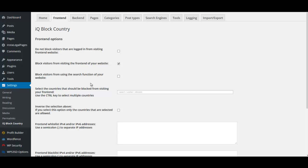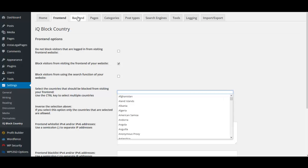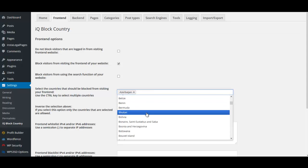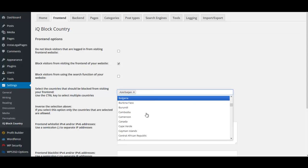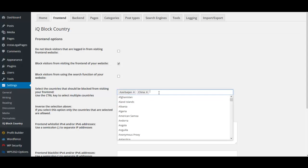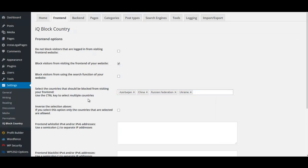The option to block visitors from visiting the front end doesn't mean all visitors — it means visitors from the countries you choose to block. Leave that checked. For search blocking, if you have a niche site you can leave it unchecked. I choose to block Russia, China, Ukraine, and a few others on the front end. Once you've chosen your countries, click Save Changes.